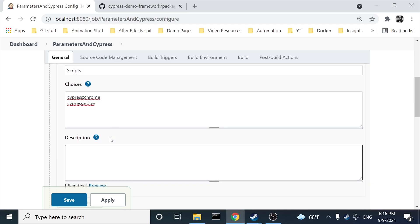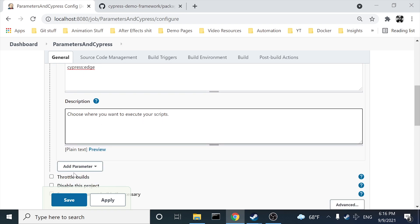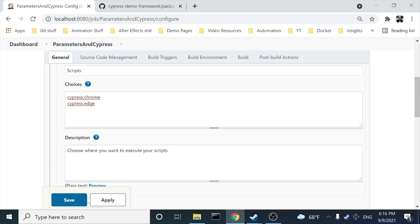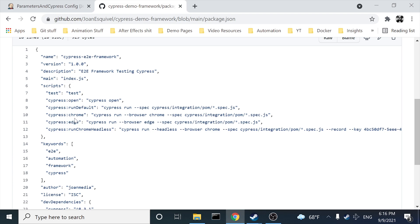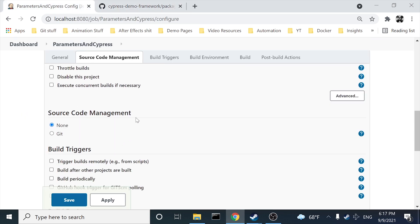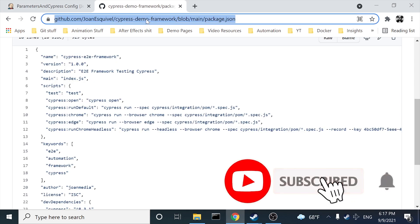You can also specify a description, for example 'Choose where you want to execute your scripts.' This is the message you'll see when you click Build, and when you choose between the two options. It is important that the choices match what you have in your package.json — if they don't, it's not going to work.